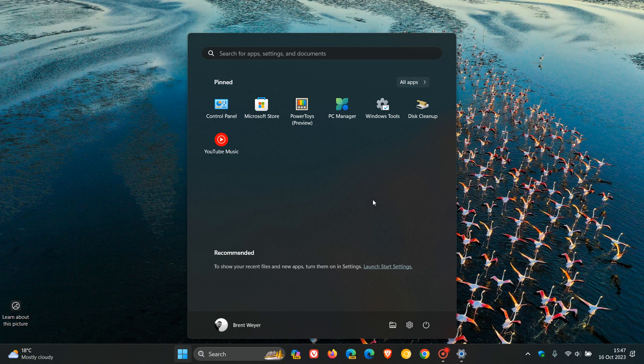Number four, display jump lists when right-clicking pinned to the start menu apps. 2,400 plus upvotes. Now, as many of you will know, currently in Windows 11, if we head to the all apps,